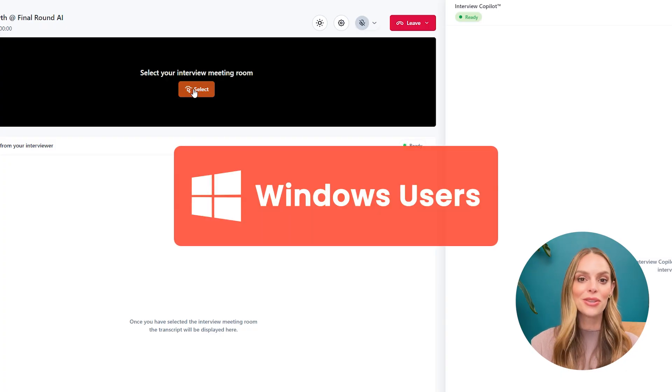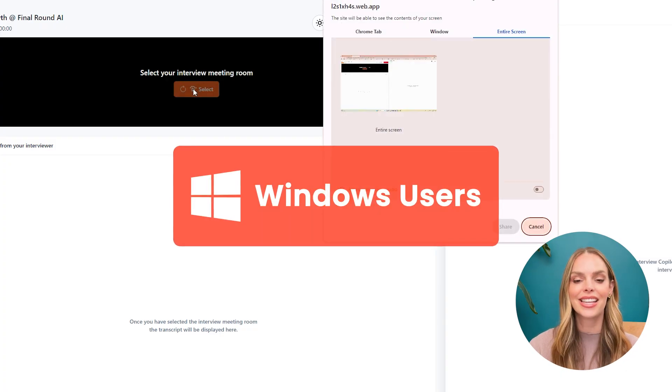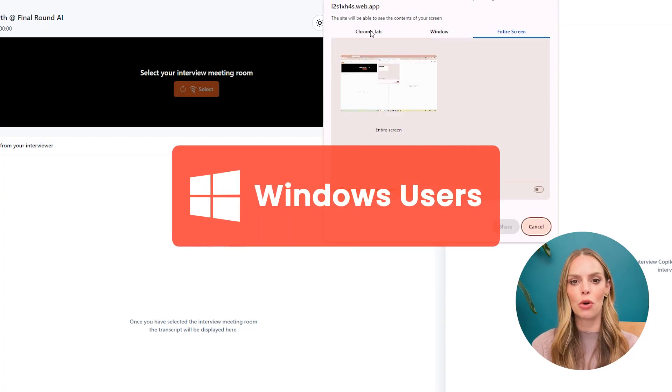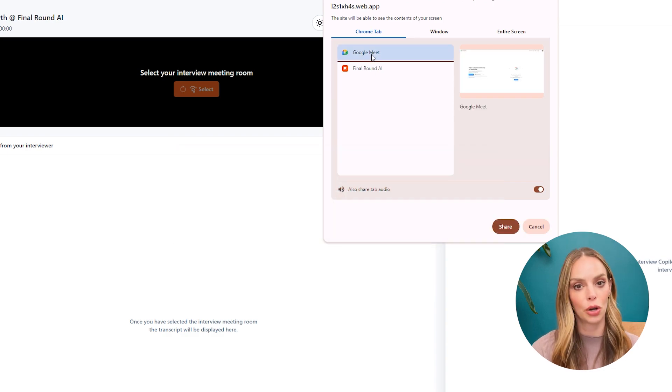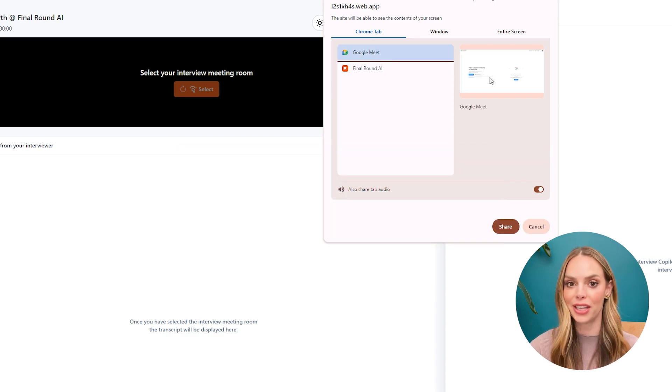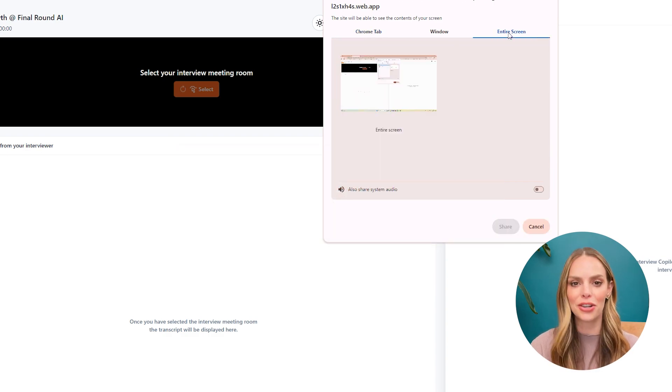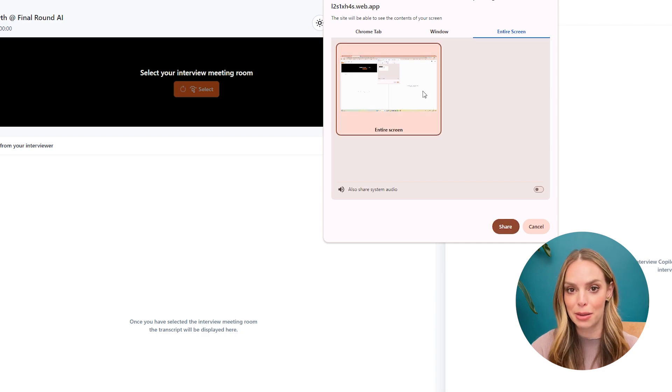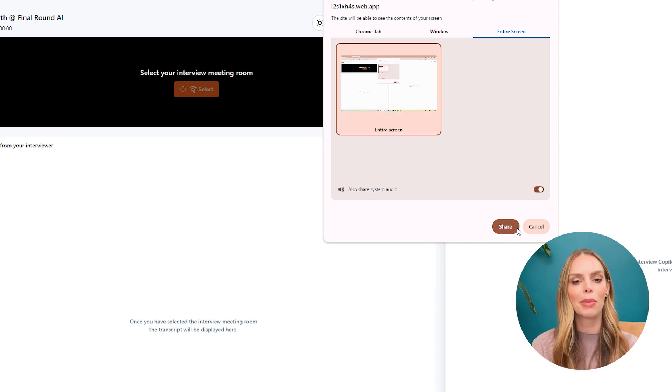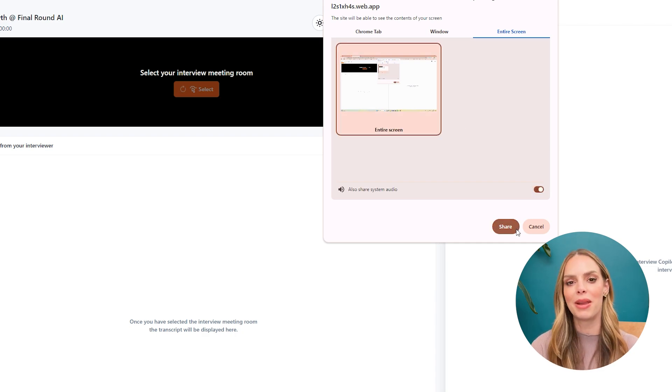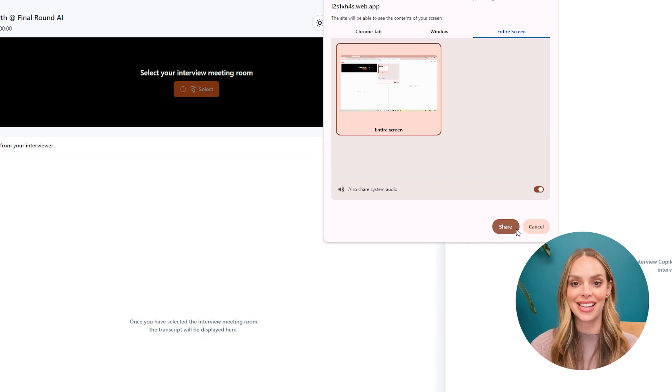Now my Windows users, to connect interview copilot, you can select the Chrome tab, or alternatively, you can select entire screen with audio sharing enabled. In that way, when you're using Zoom or Microsoft Teams, you can join the meeting via the desktop client apps.